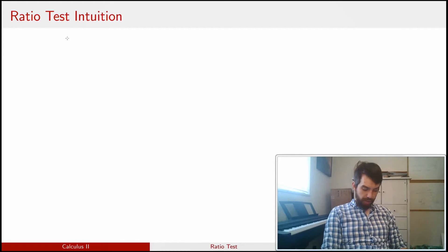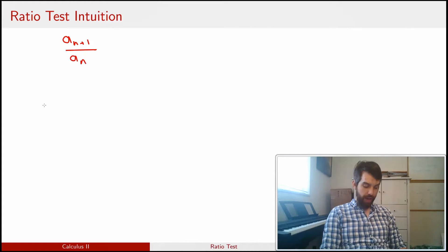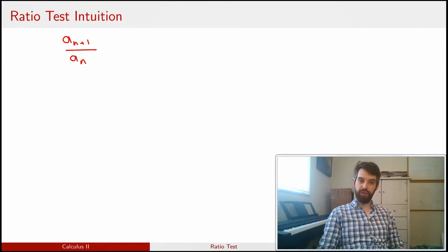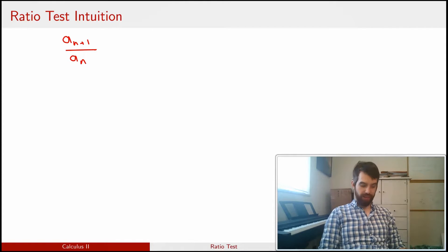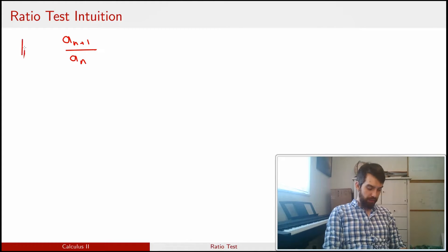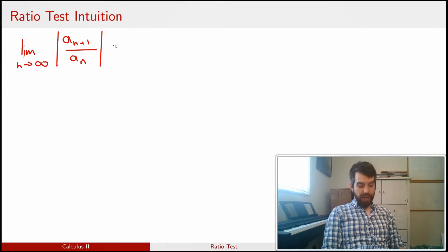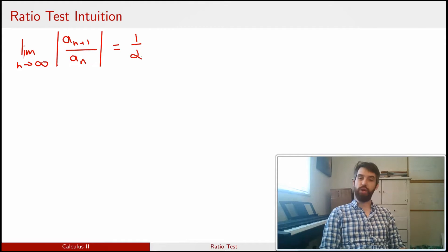Suppose we're interested in the ratio between terms a_{n+1} and a_n. In a geometric series, this ratio would always equal r exactly. But here, we're going to imagine that if we take the limit as n goes to infinity of the absolute value of a_{n+1} over a_n, that limit equals some value — for the purpose of intuition, say one half.